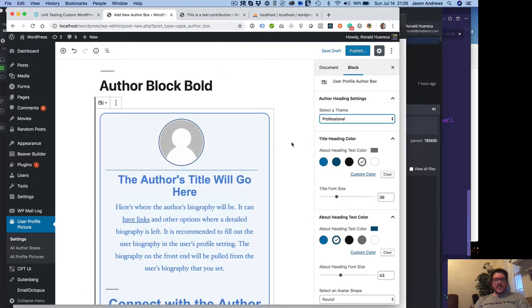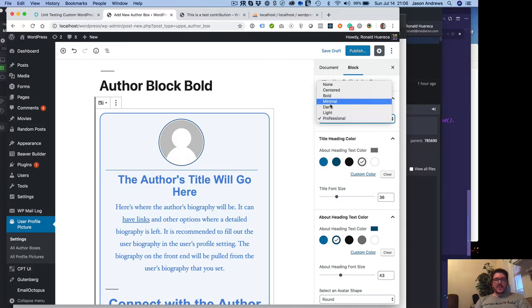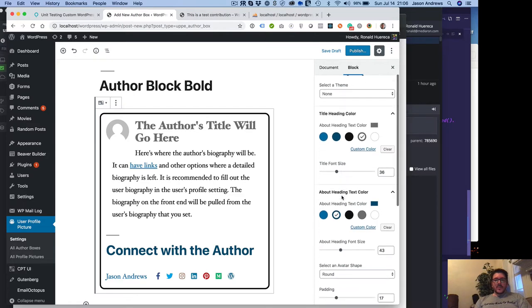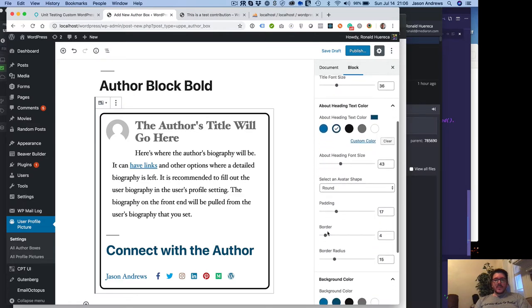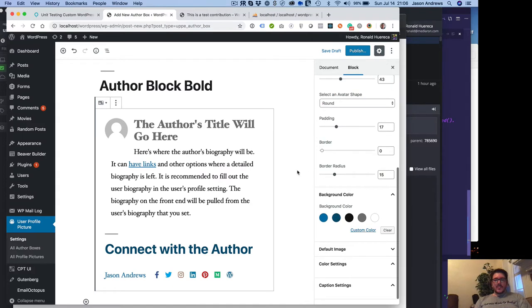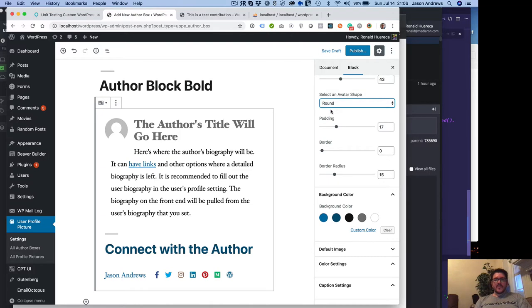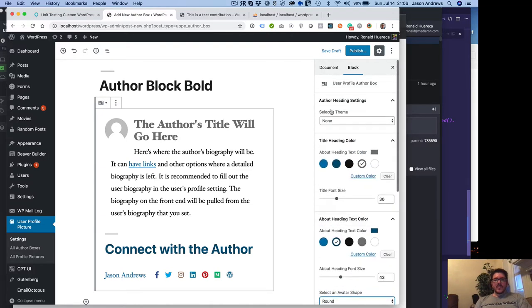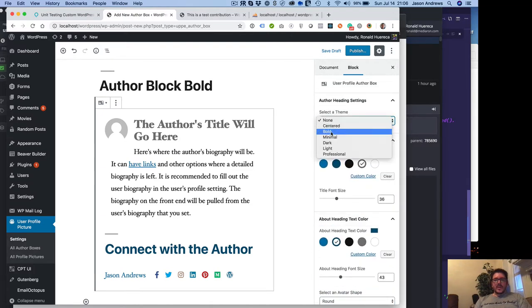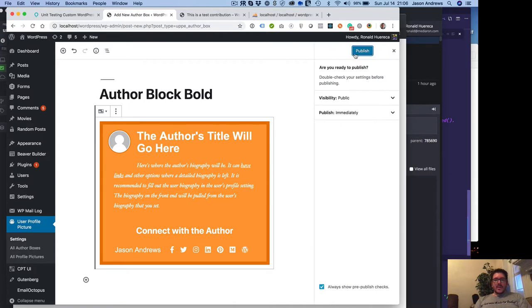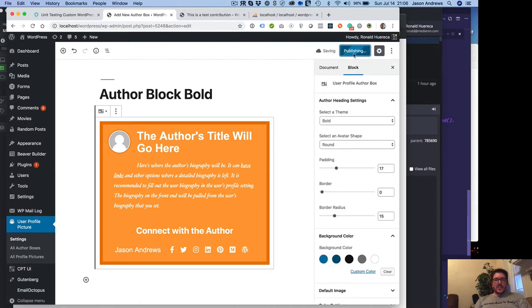So each one of these preset themes you can do. If you don't want to choose any and you want to select something on your own, then what you would do is just clear the border, change the background color, background title, whatever. For now, let's go with the bold theme. And we're going to go ahead and publish that.